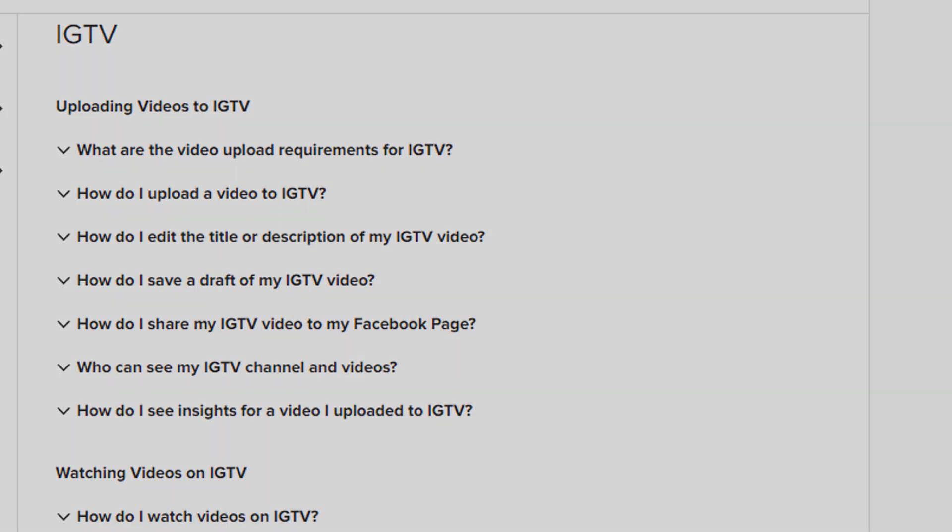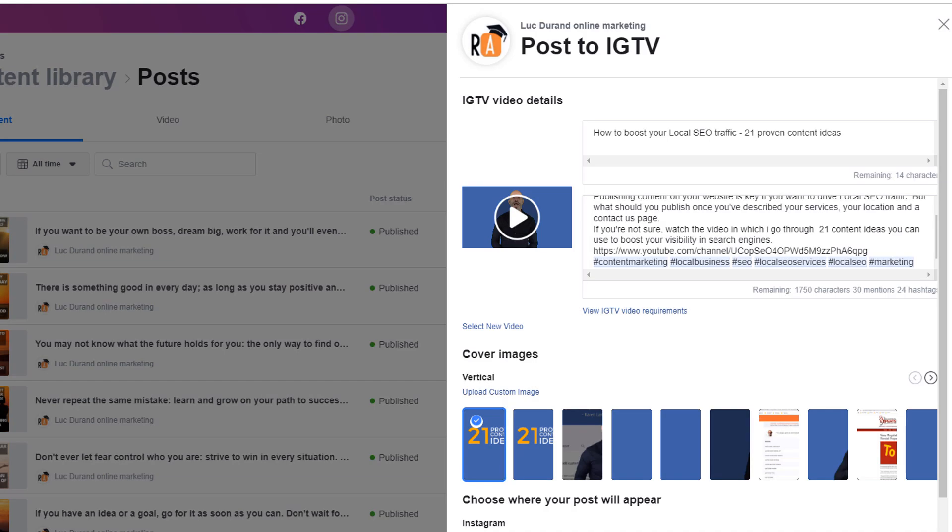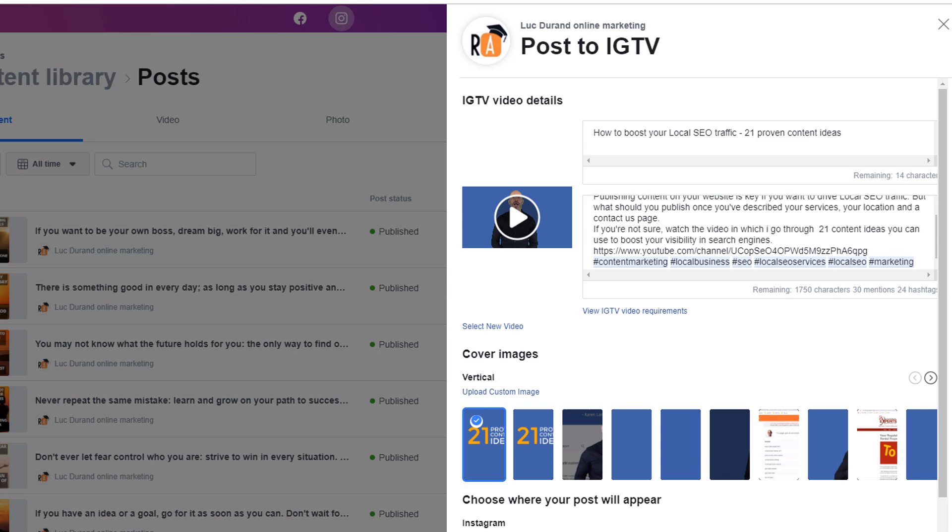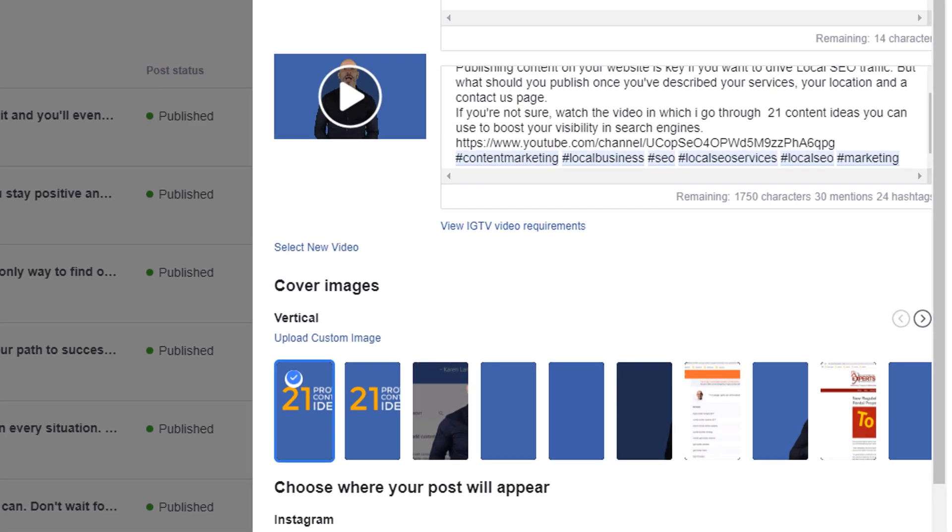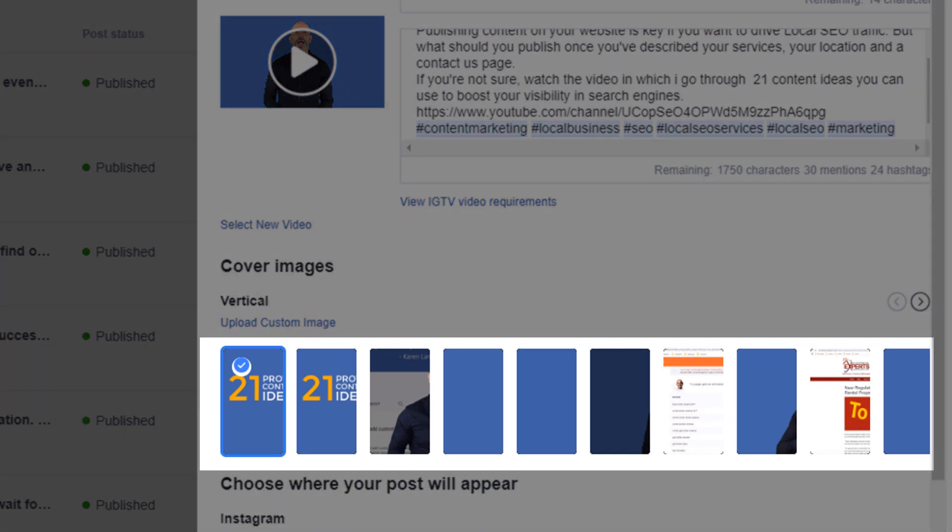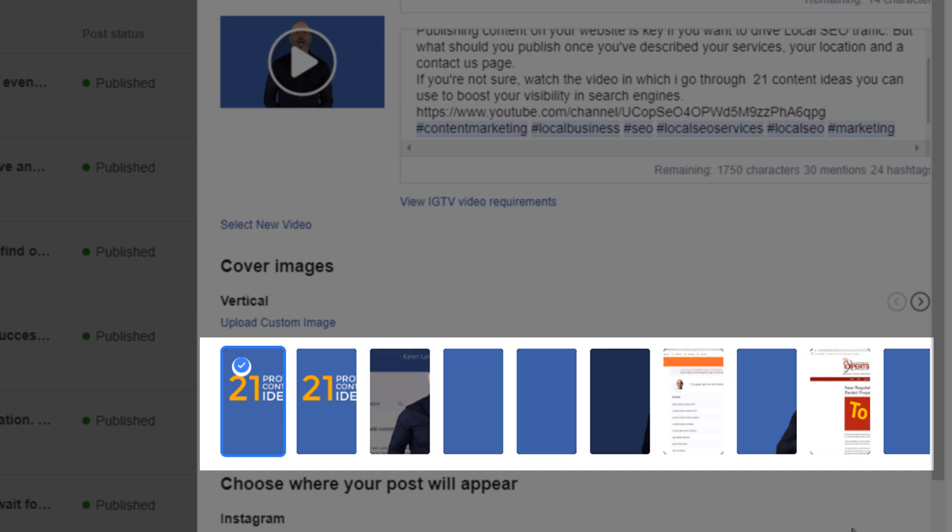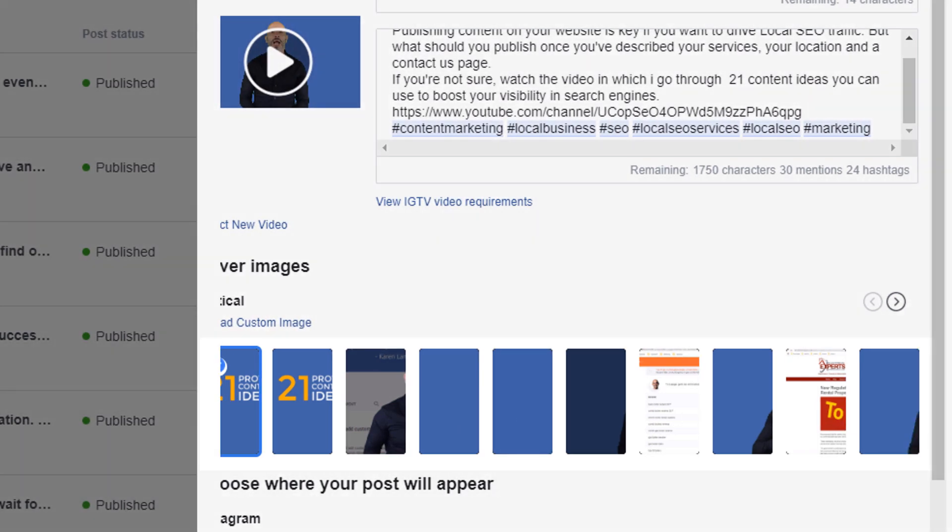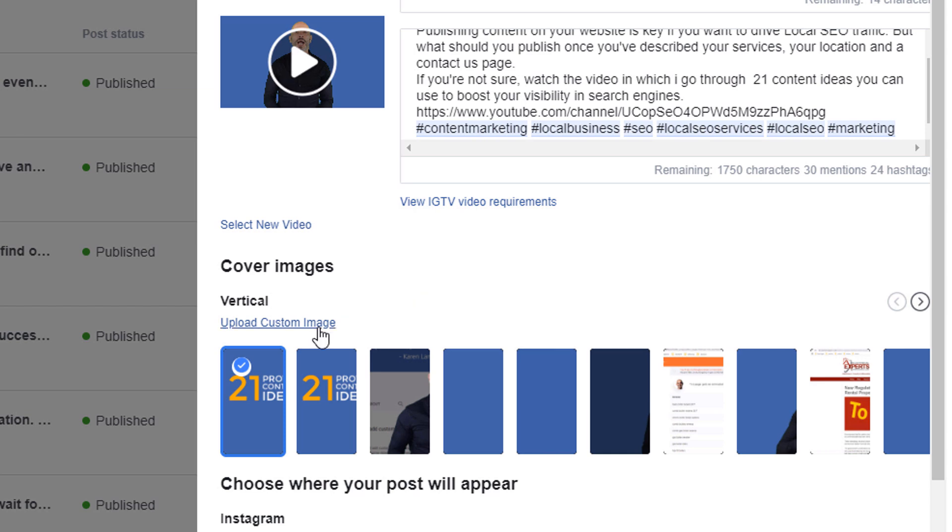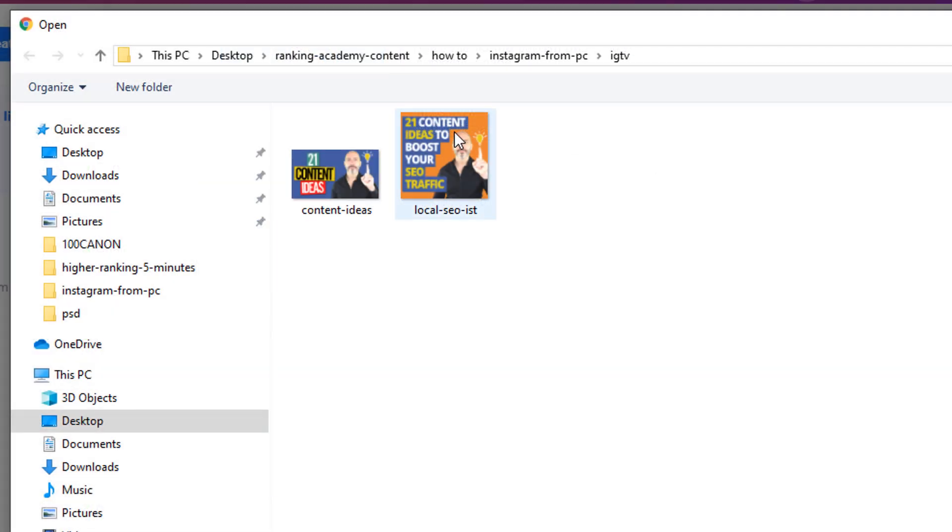Time to choose a cover image or thumbnail for your video which will be the first thing visitors will see when they check your IGTV profile. It's important you make this as compelling as possible if you want people to watch it. If you scroll down the window, you can choose from a selection the Creator Studio has automatically generated for you from the video. Alternatively, you can use your own by clicking on the upload custom image link which is what I would recommend.